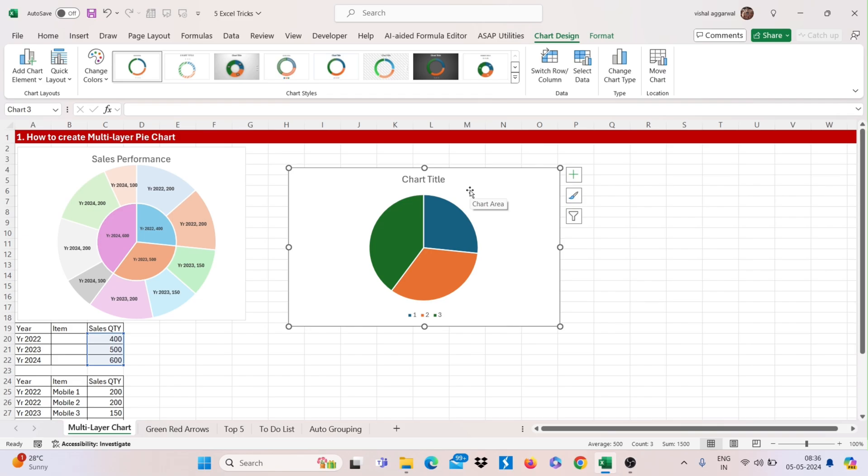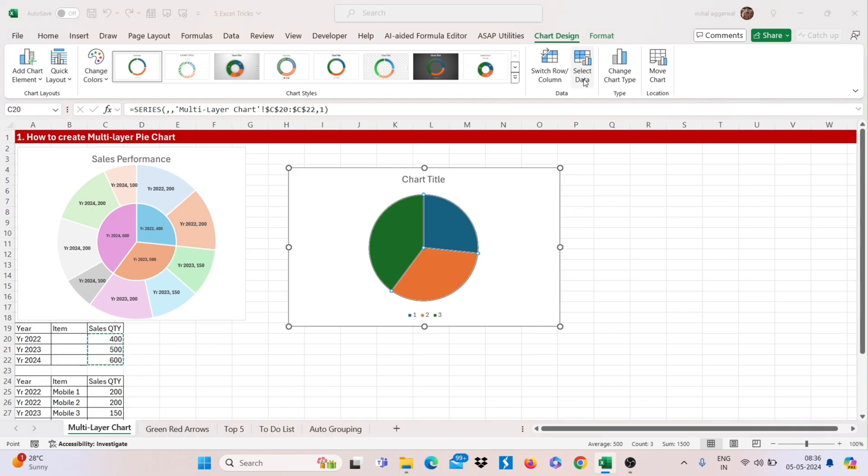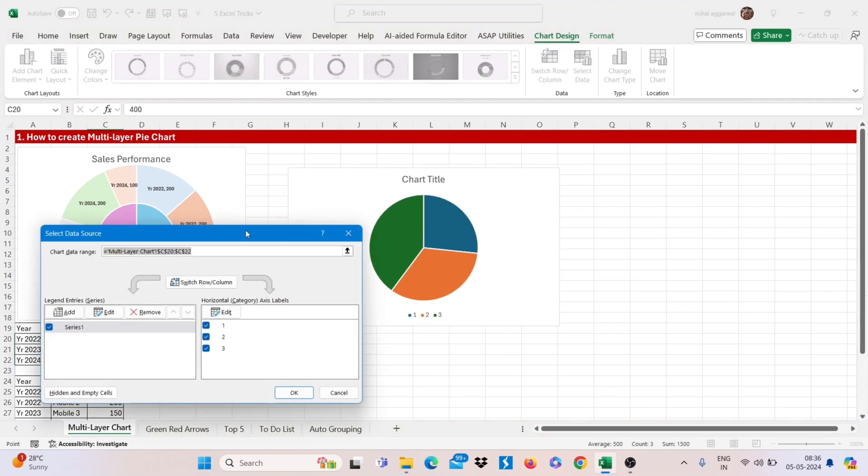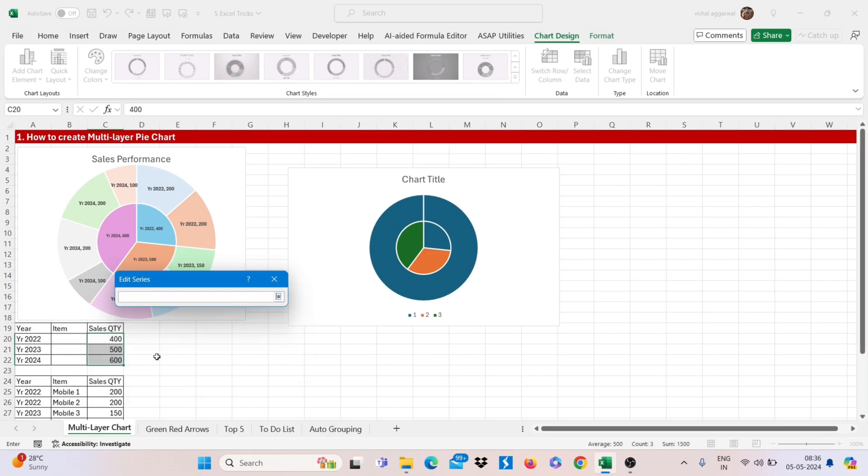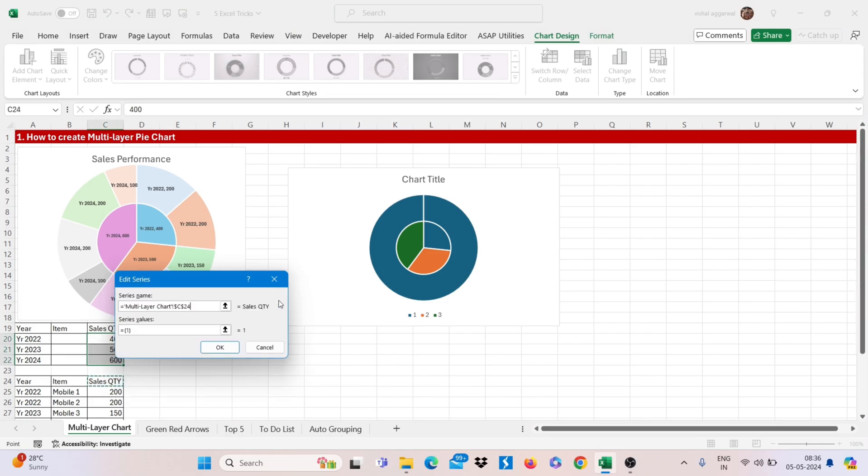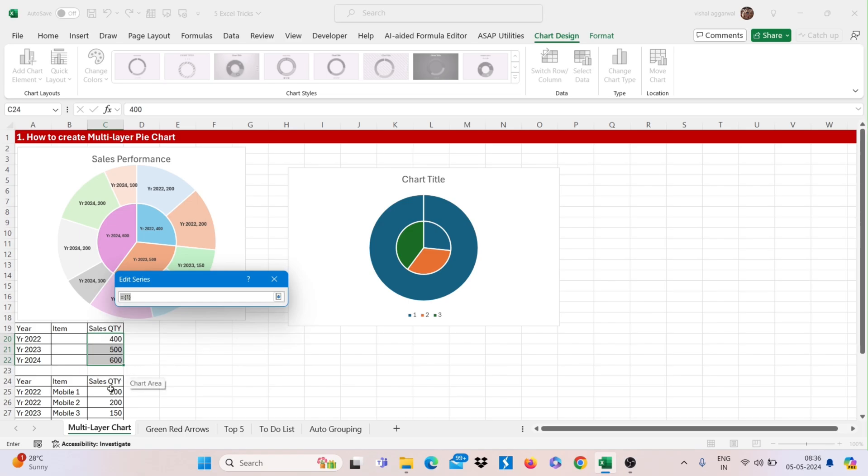Now I have to select second data. For this, just click on this and select data, add, select the series name, that is your sales quantity and then select your series, that is your second data.